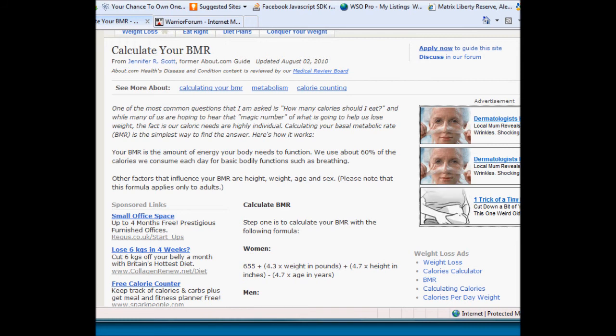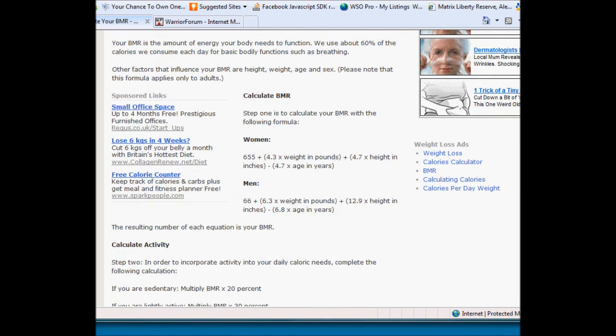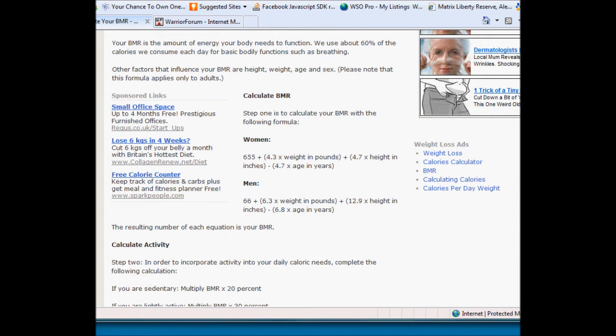This isn't going to be as good as the thing that Jimmy offered in his WSO, but this will show you how you can go about doing something that does calculations. And there's actually two approaches to doing calculations.